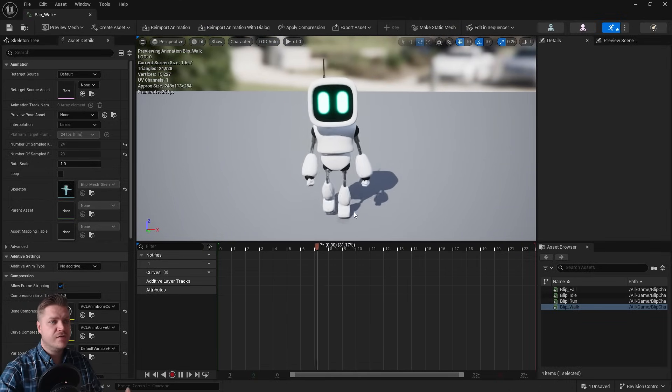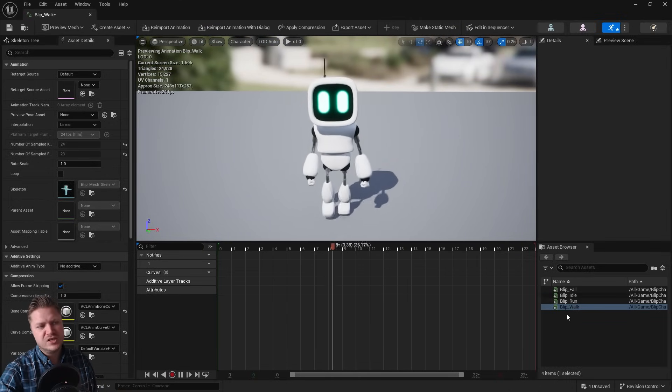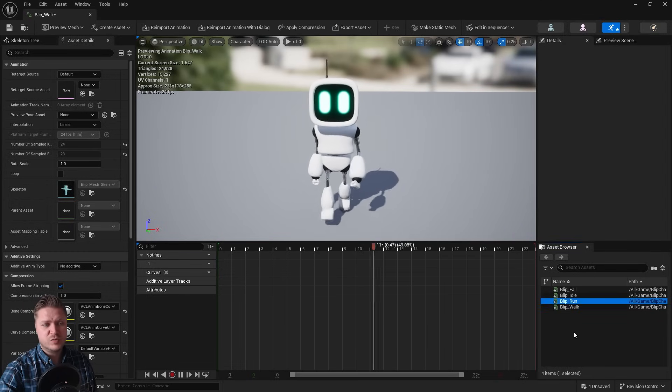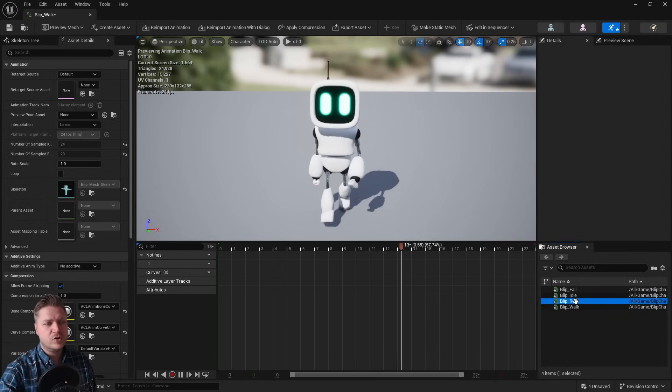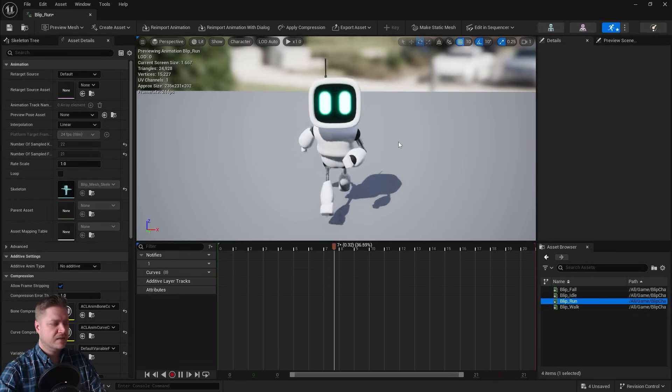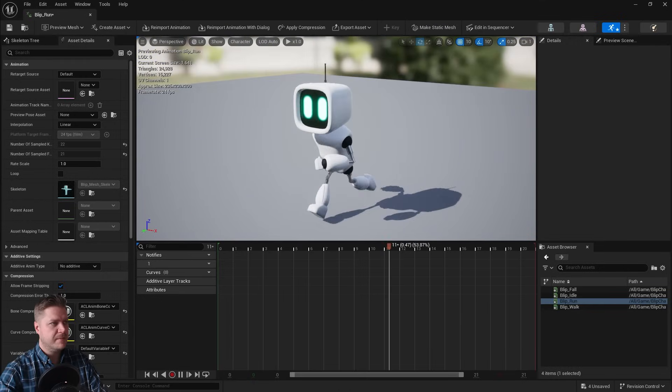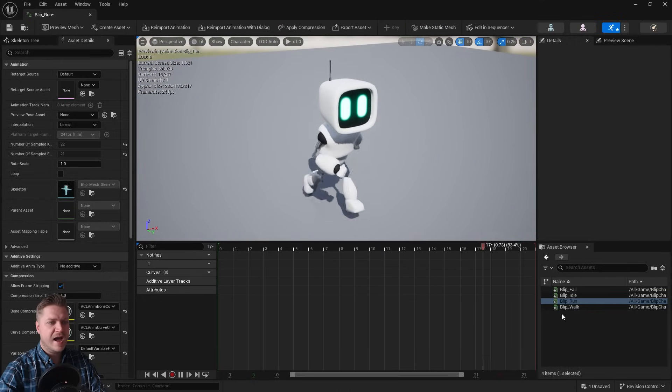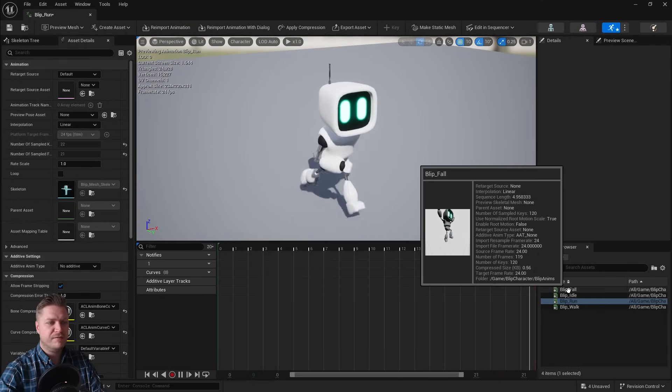Now we could close this and reopen it, but because these are all on the same skeleton, in the bottom right-hand corner here we can switch between the different animations there. So if I now double-click on run, that will switch to the run animation. There he goes.